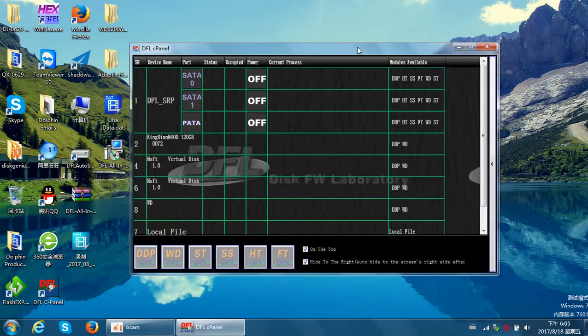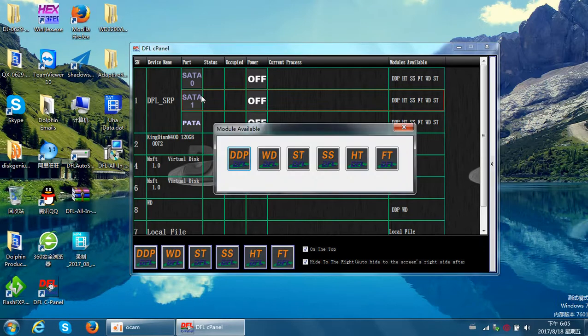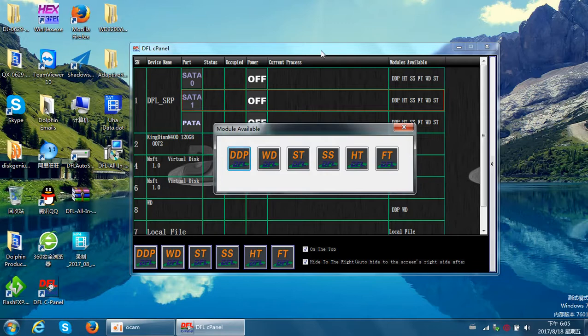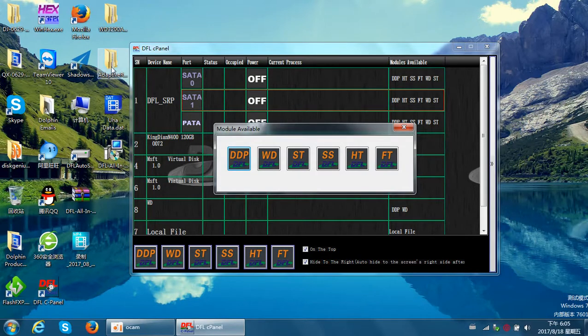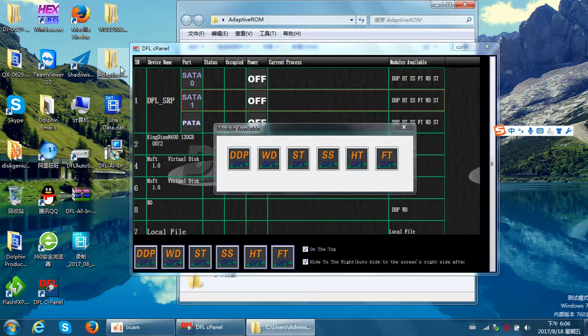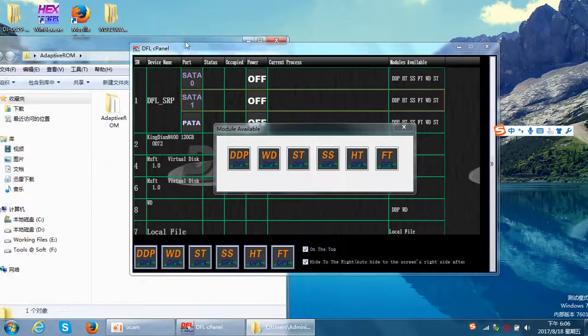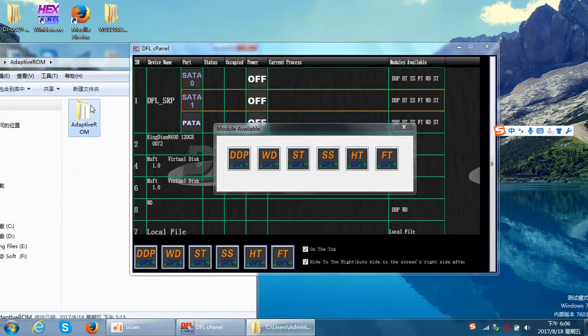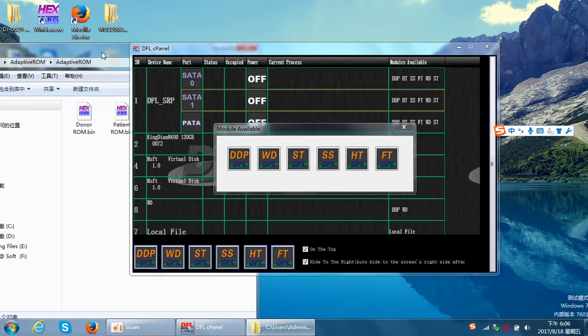This is usually caused by the head adaptive parameters not matching. To match the adaptives, users need to generate the adaptive ROM. After users find one donor hard drive, it's necessary to backup the donor drive ROM and save it somewhere.